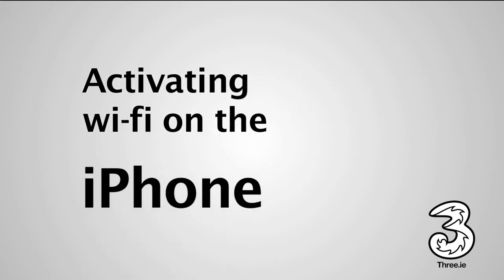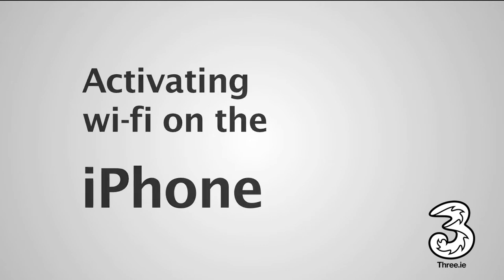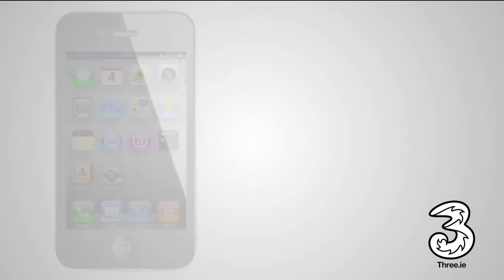If you're not sure how to connect to a Wi-Fi network on your iPhone, this video will talk you through it.